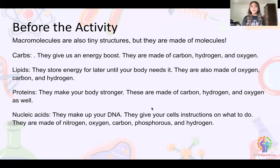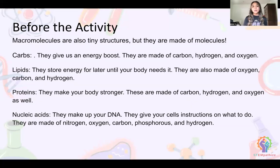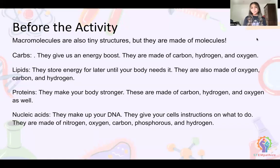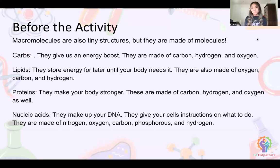I'm going to give you some background on different macromolecules. They are tiny structures made up of even tinier structures called molecules. Carbs are made of carbon, hydrogen, and oxygen, and they give our body an energy boost — our body digests and breaks them down into sugar for energy. Lipids are also made of oxygen, carbon, and hydrogen, and they store energy for later until your body needs it.